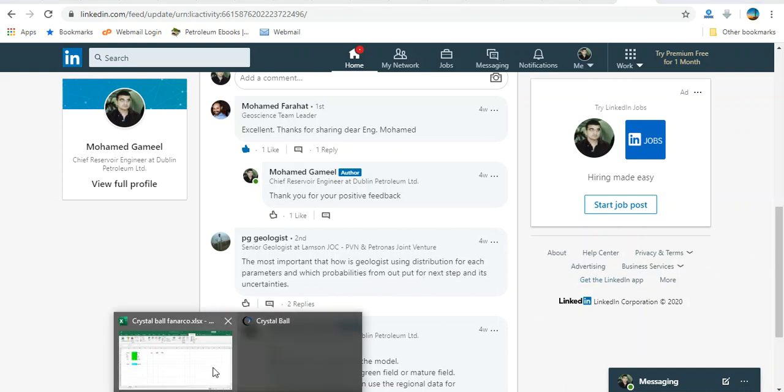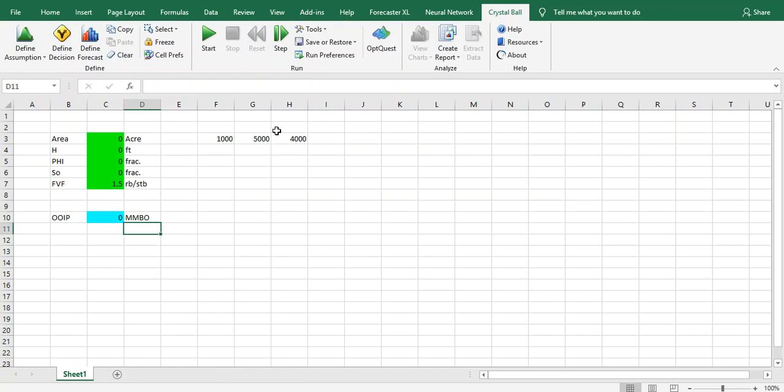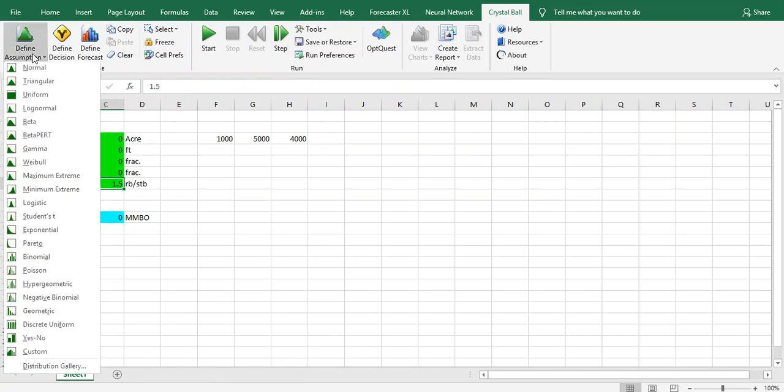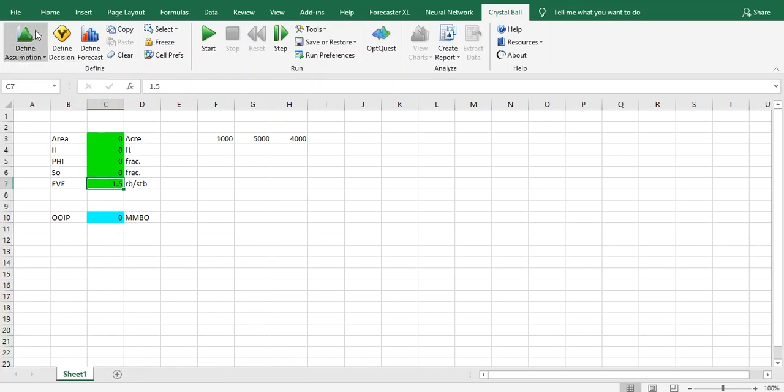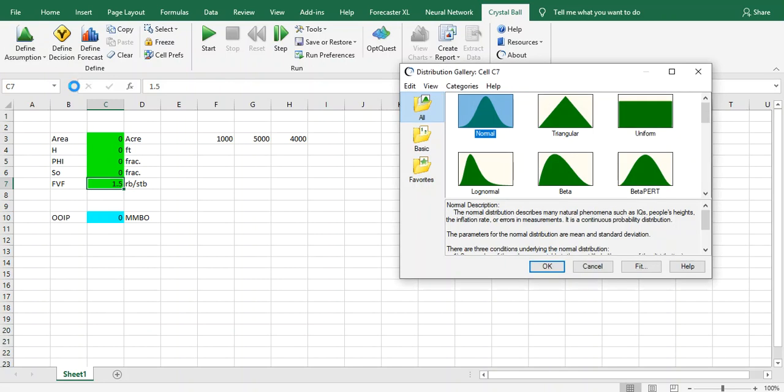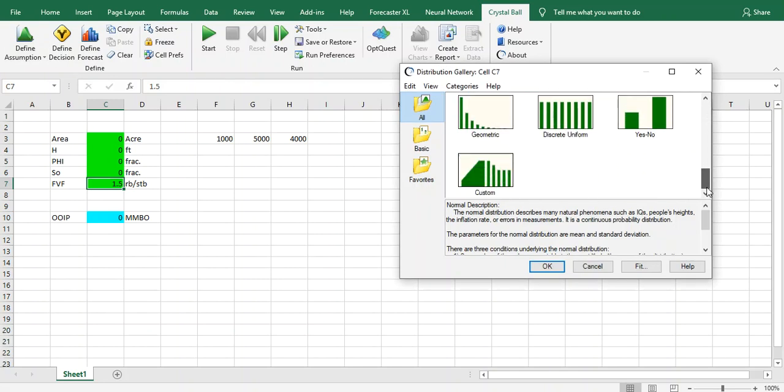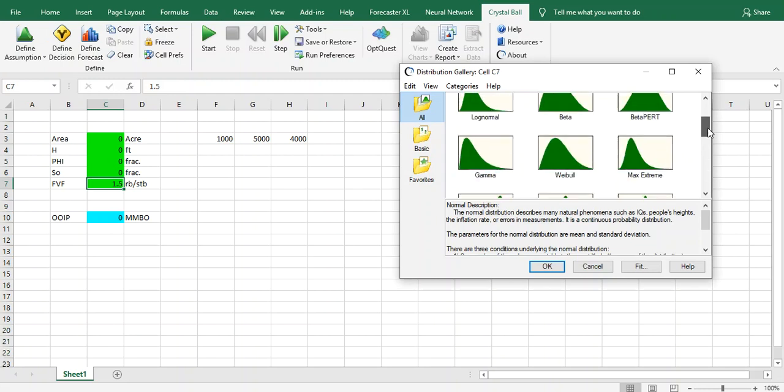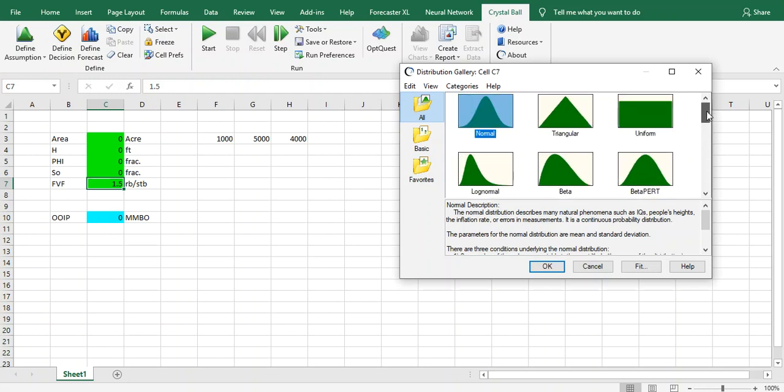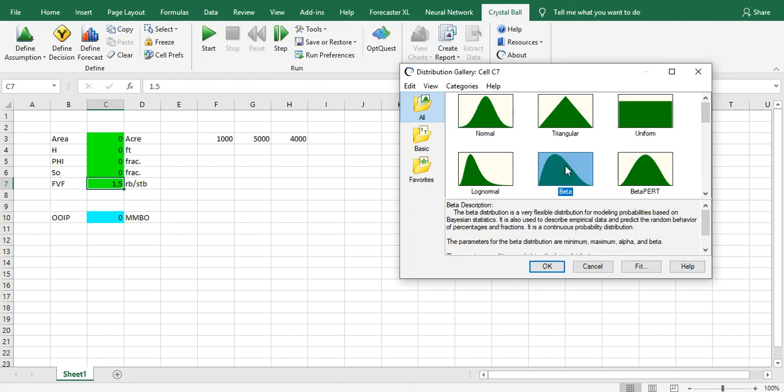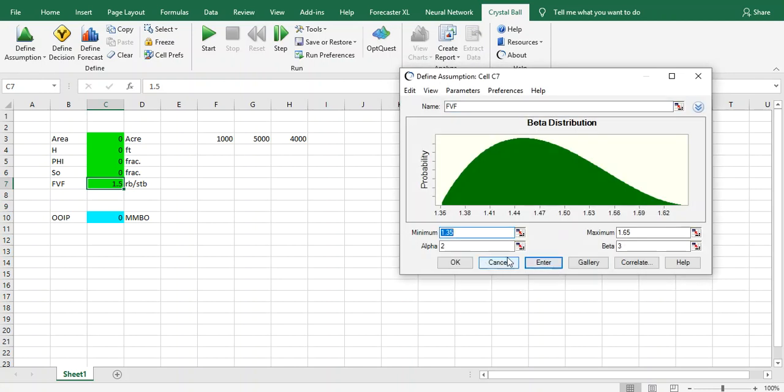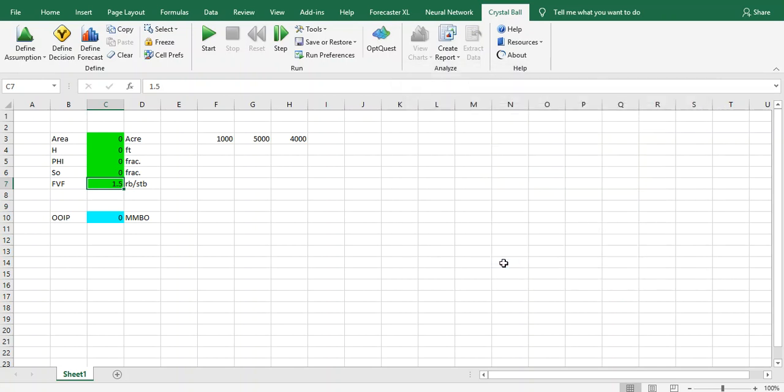As we mentioned before, if you click on Define Assumption, we have a library for distribution curves. Honestly, in my work, I don't use normal distribution, but usually I'm using beta or log normal, which you can control the minimum and maximum values and avoid any error.